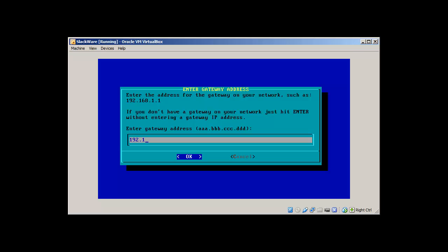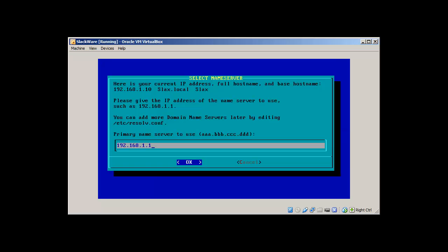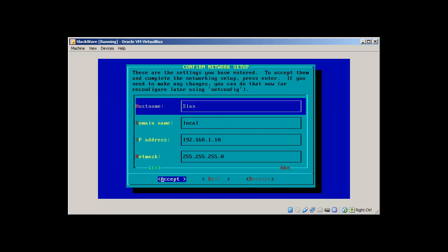Will you be accessing a name server? Yes we will. Then we will add this as a primary name server, our default gateway. It's asking us to confirm the network setup and yes we do confirm and accept the changes.